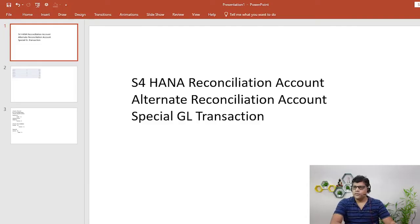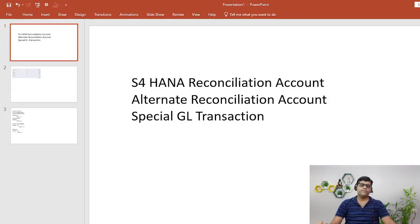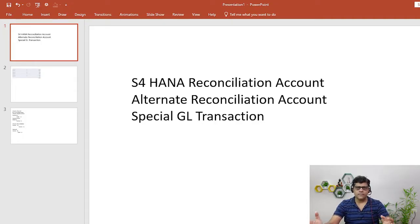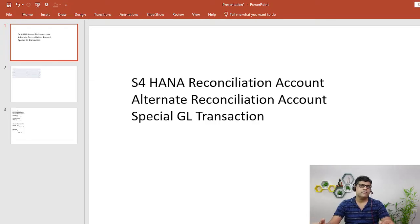Let's move into the PPT and try to understand what a reconciliation account is. In ERP — whether SAP or Oracle — a very common concept is ledgers and subledgers. You already know what a ledger is, so now let's understand what a subledger is with a practical example.